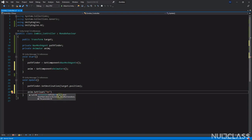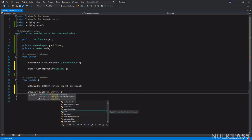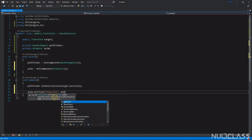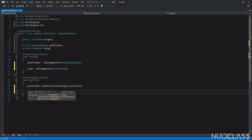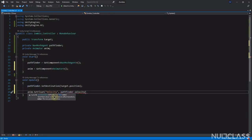Now we are going to set anim.SetFloat — as the parameter was a float. The ID is velocity and the value is going to be pathfinder.velocity.magnitude, where pathfinder is our NavMesh agent.